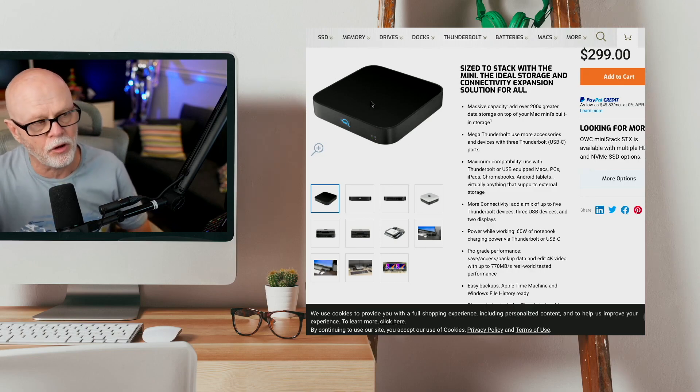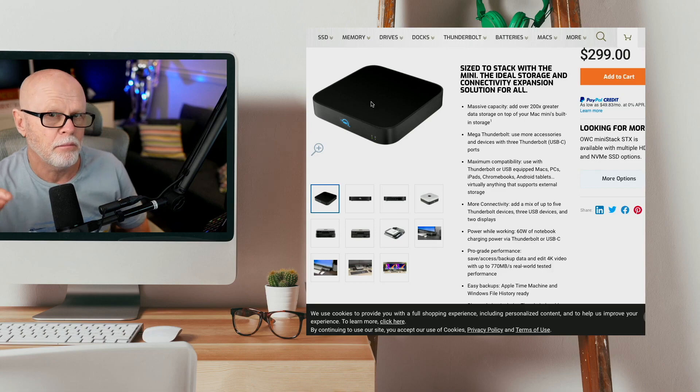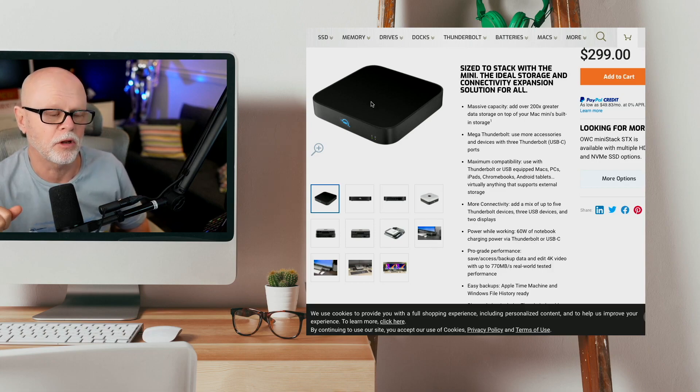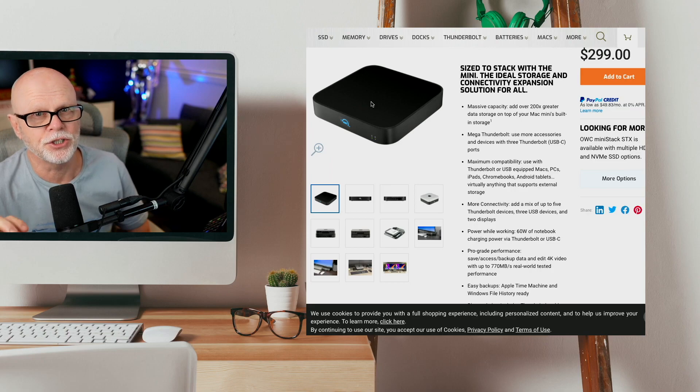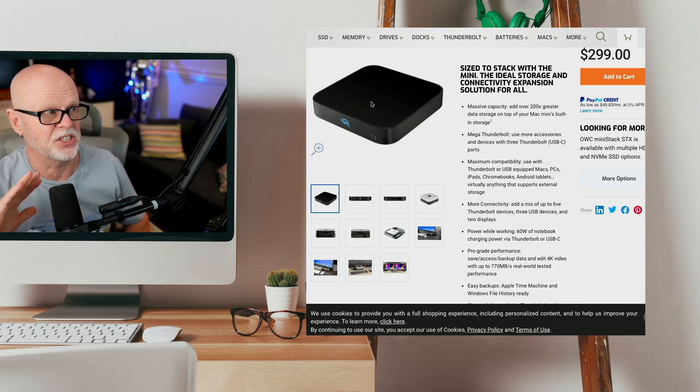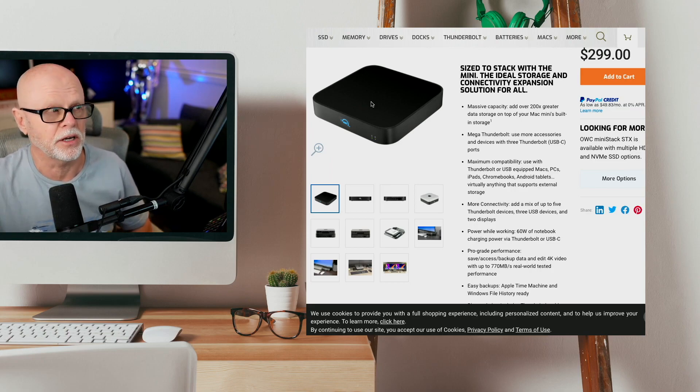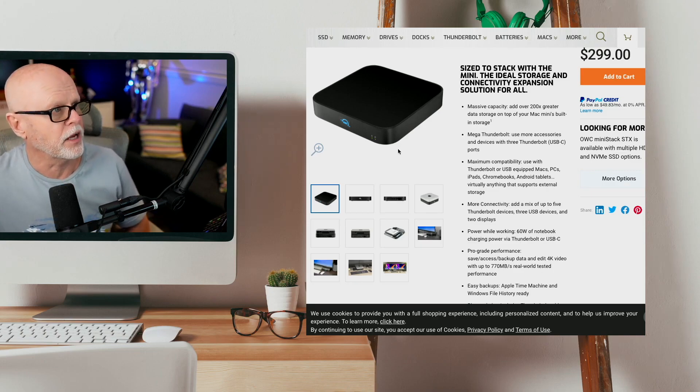Now, I'm not actually using this on the Mac Mini. I'm using it on my MacBook Pro, the new 14-inch model that I've got. But this would be a great solution if you want to put it underneath a Mac Mini because it's the exact same size. So the form factor is terrific.